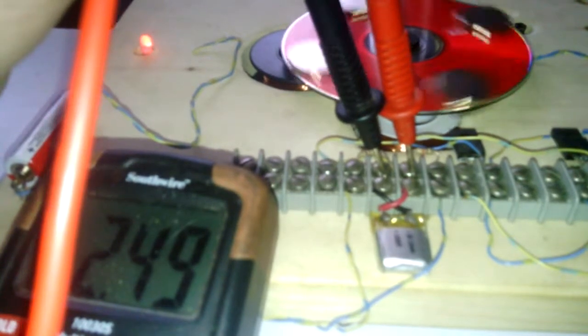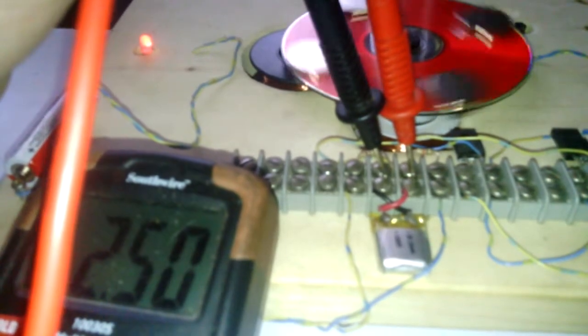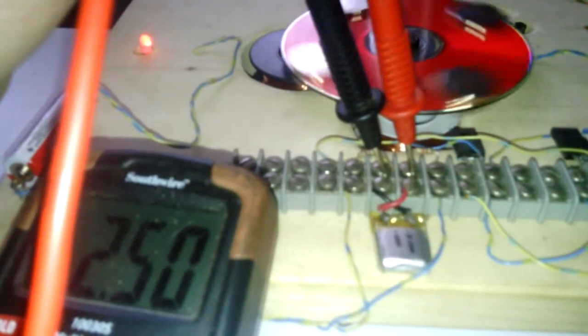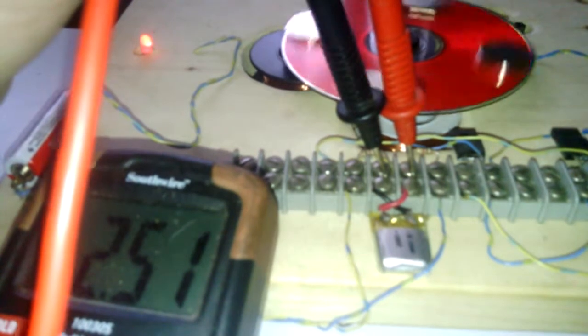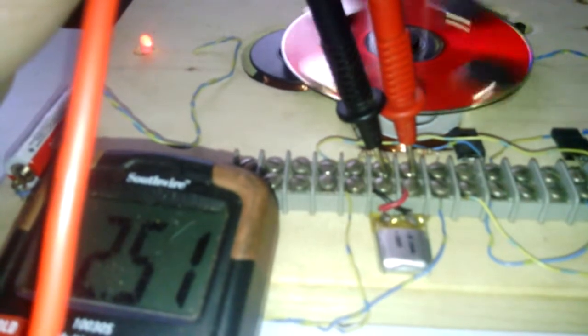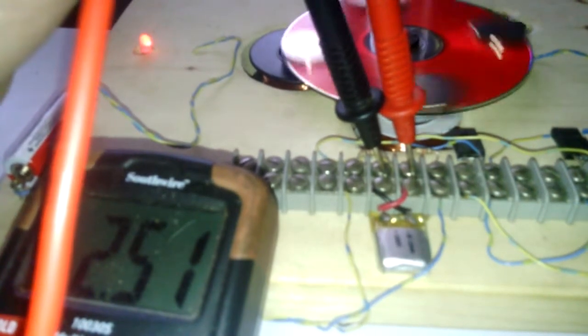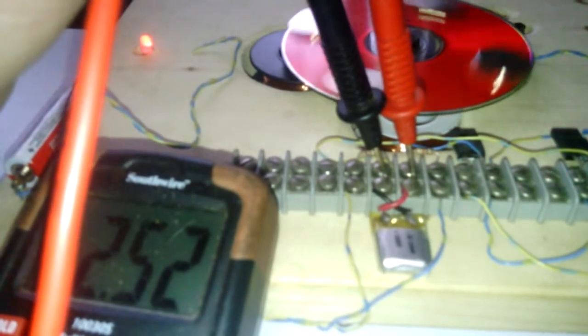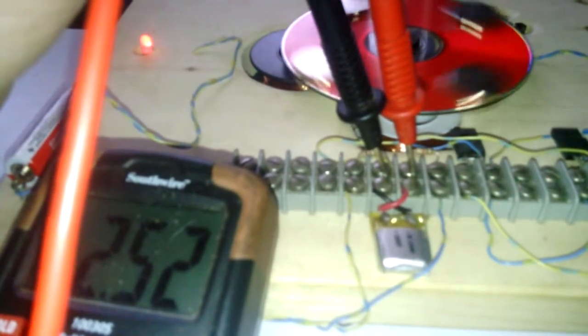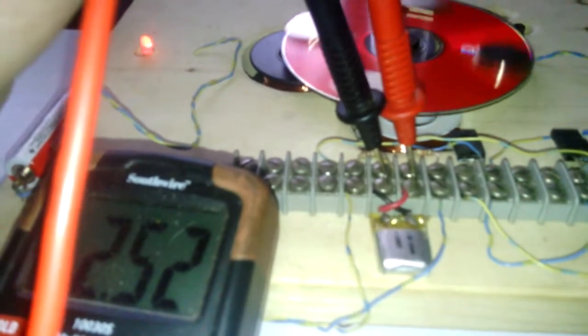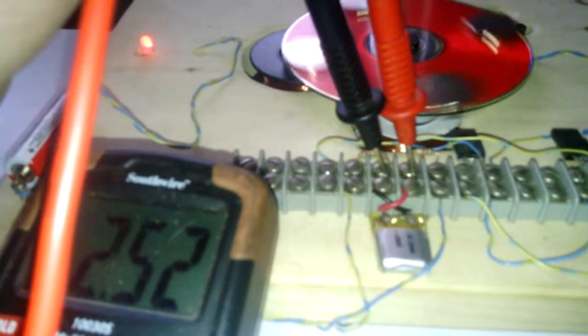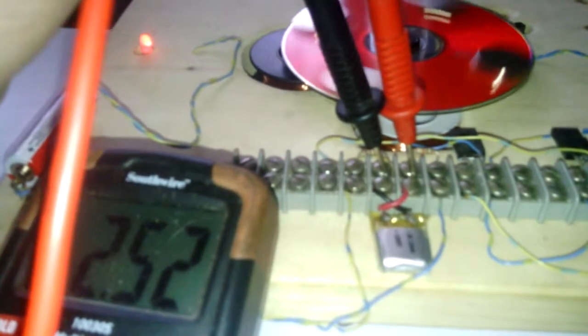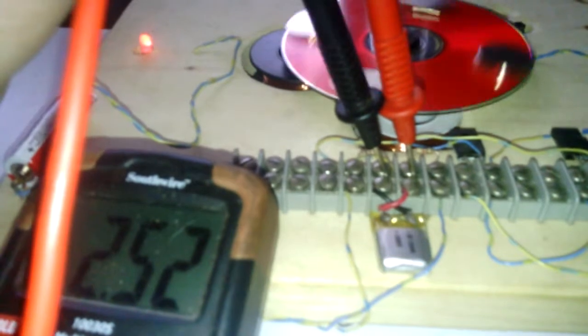Now the voltage will start to come back up, and it will come up to about 2.70 volts, somewhere around there on 1.5 volts.